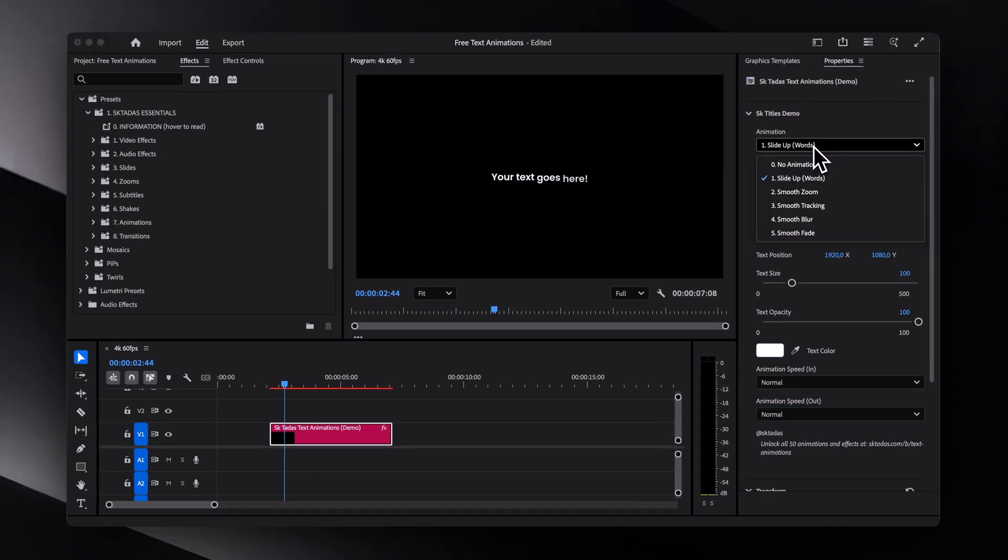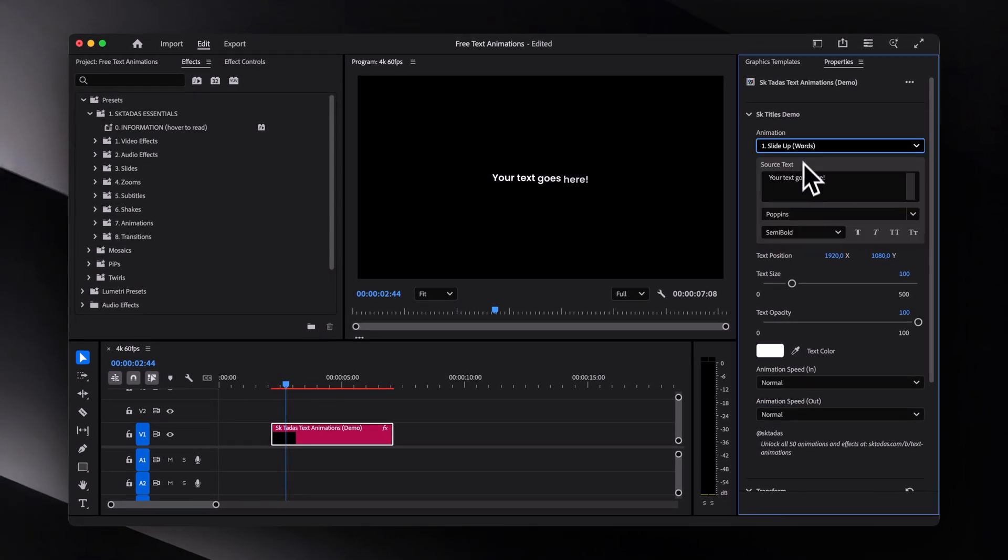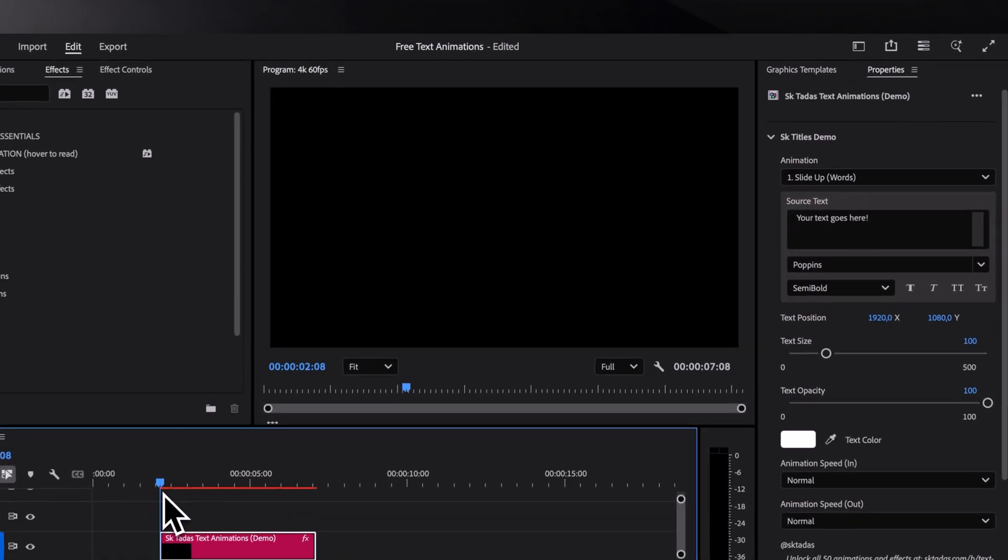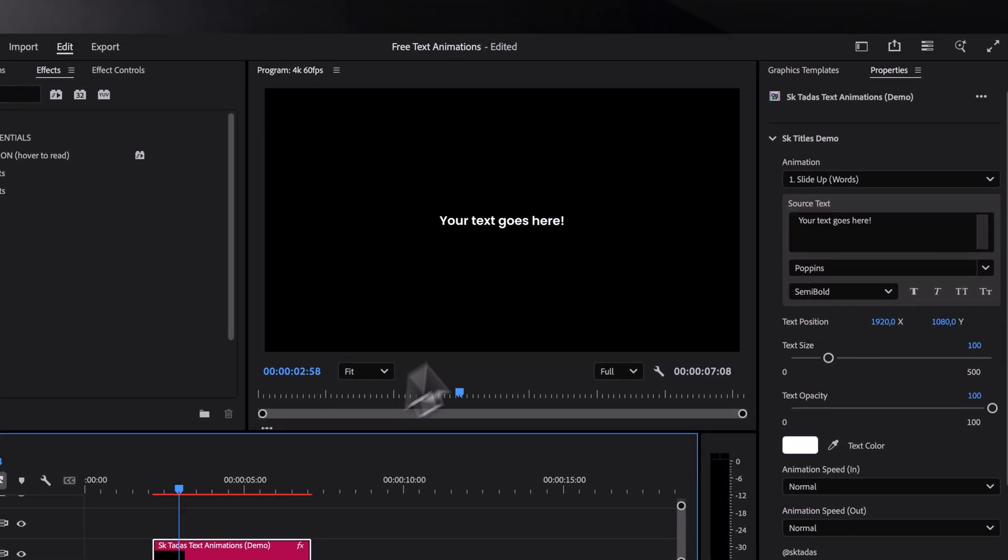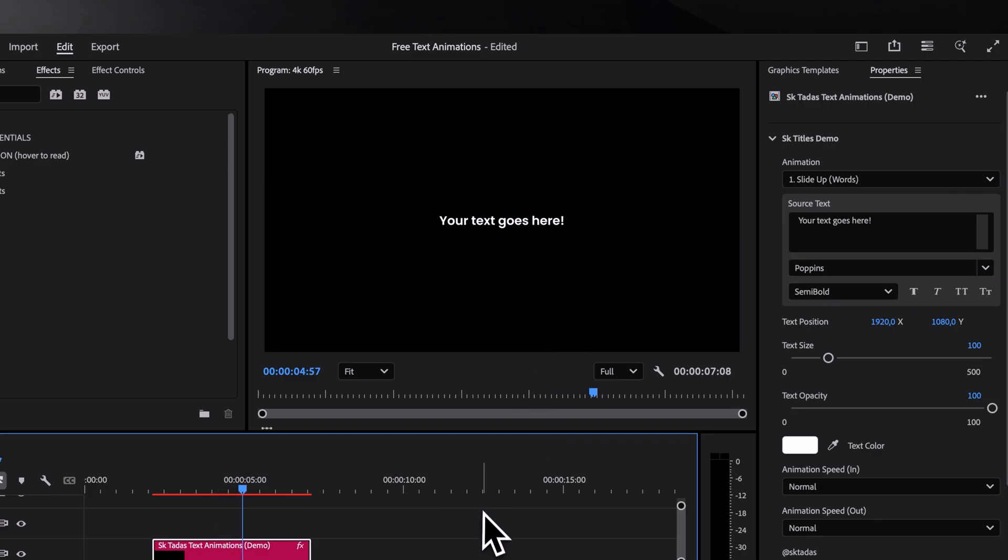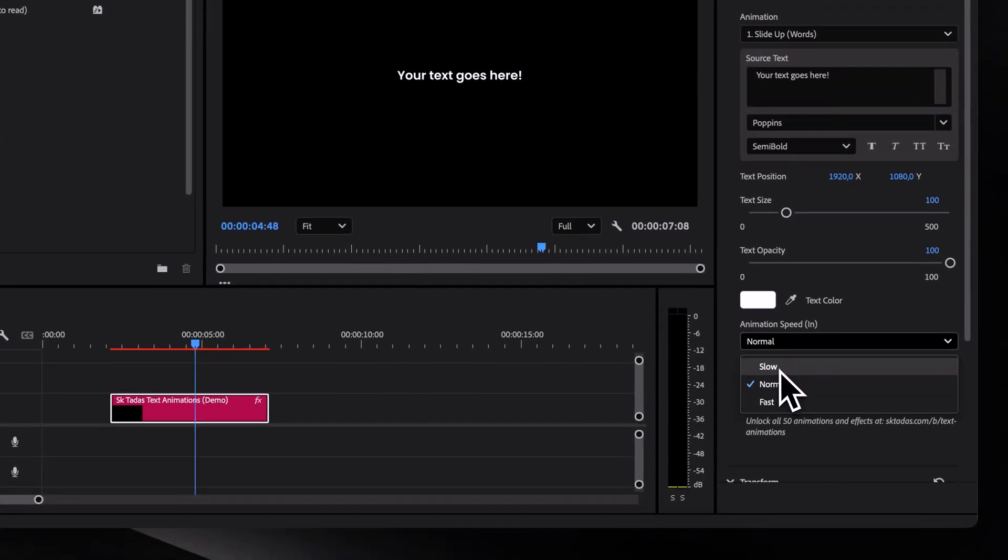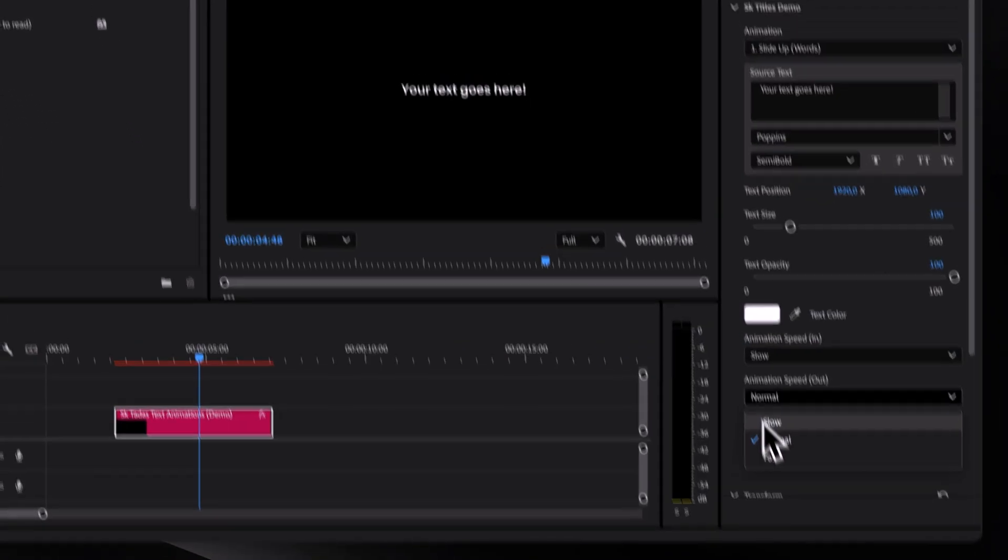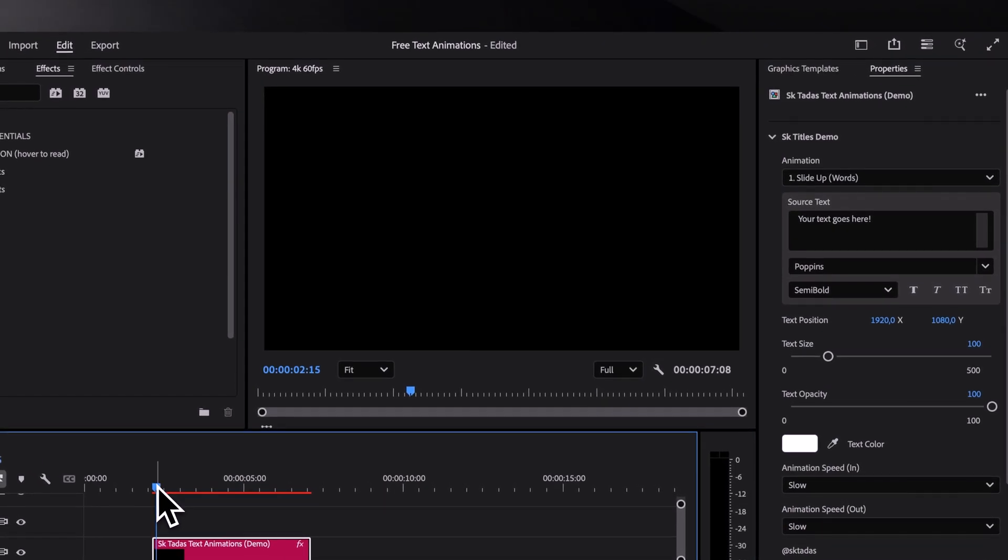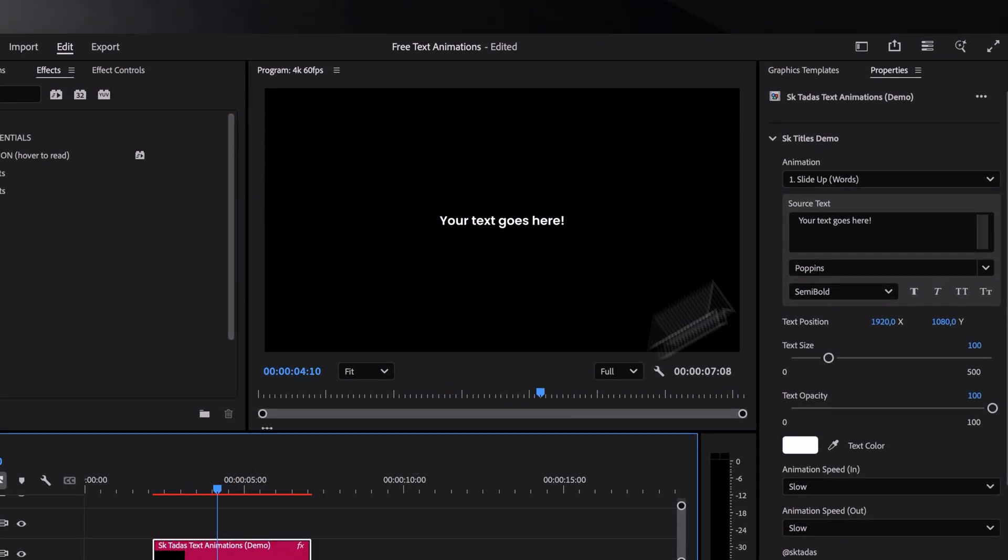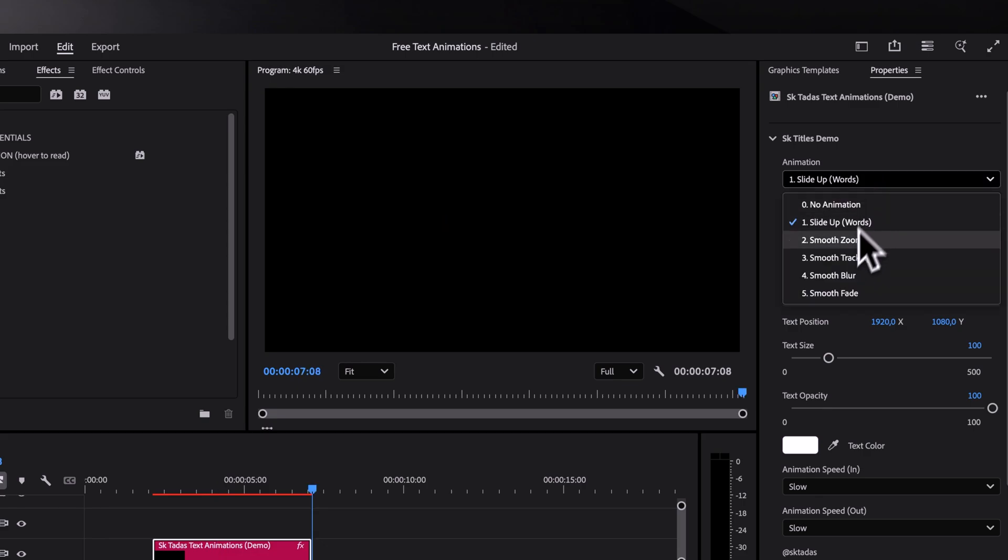Now let's go over each animation. First up, we have one of the most popular ones, which is a word by word slide in animation. Looks really nice, but let's try to slow the animation down to see how it plays out. Honestly, I kind of like it even more so I think I'll leave it at slow for now.